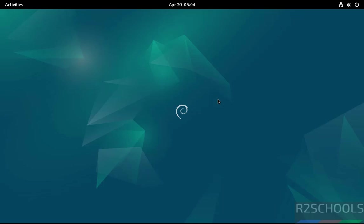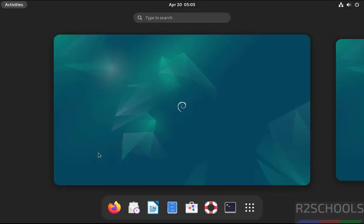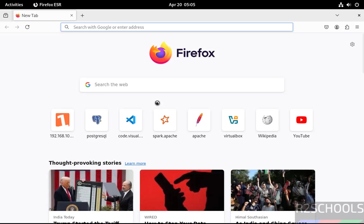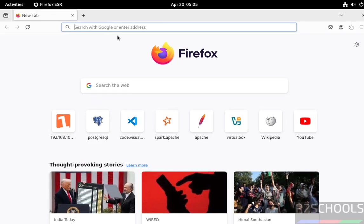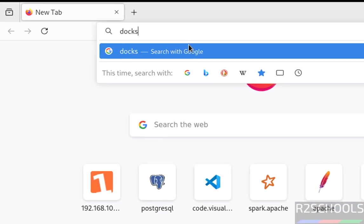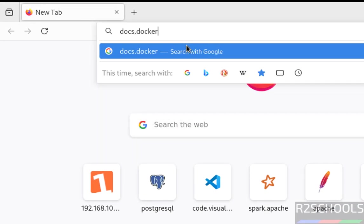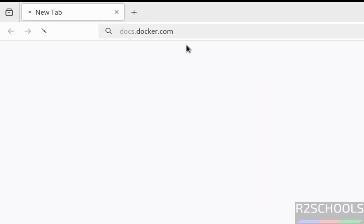Hello guys, in this video we will see how to install Docker Engine latest version on Debian 12 operating system. Open any web browser, then go to Docker's official website, that is docs.docker.com, and hit enter.